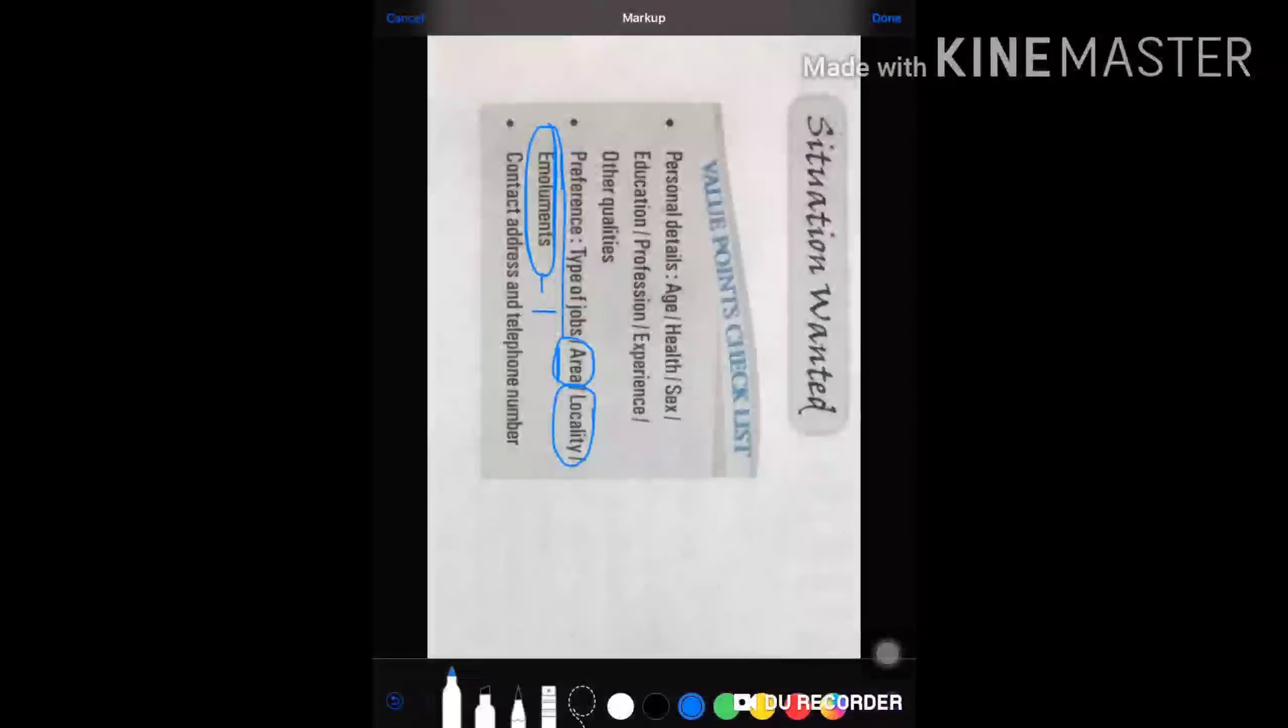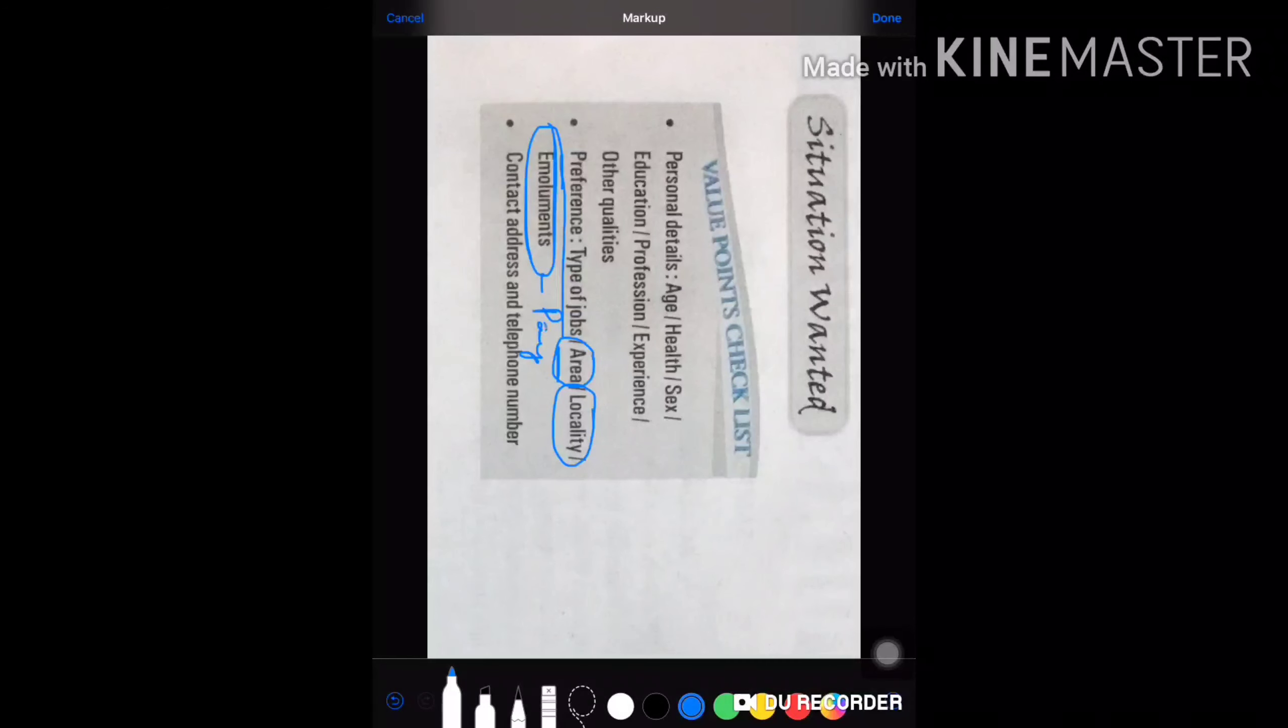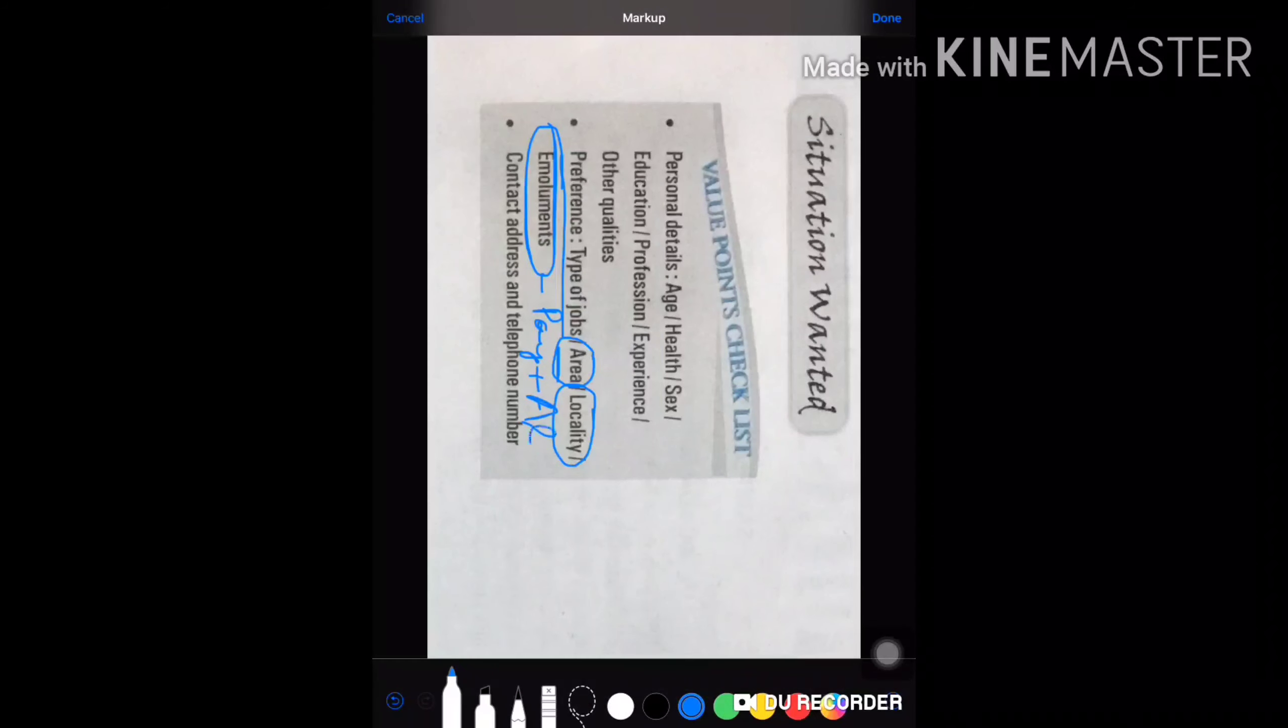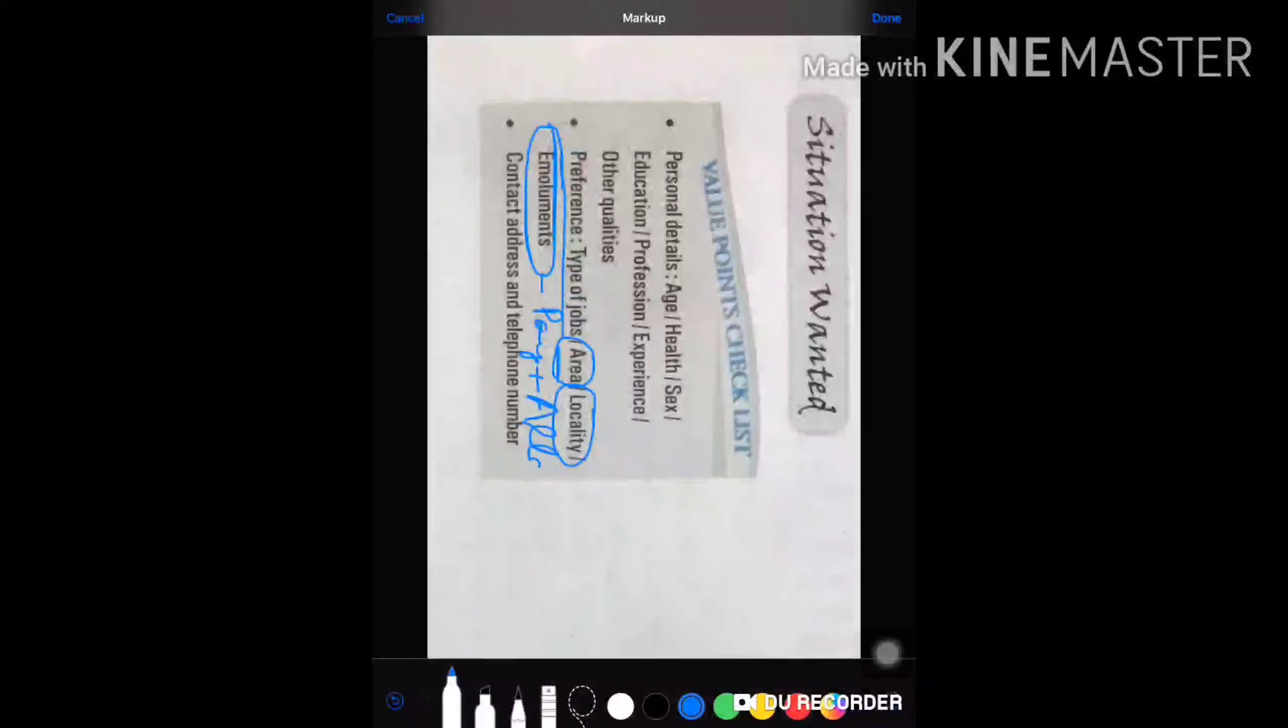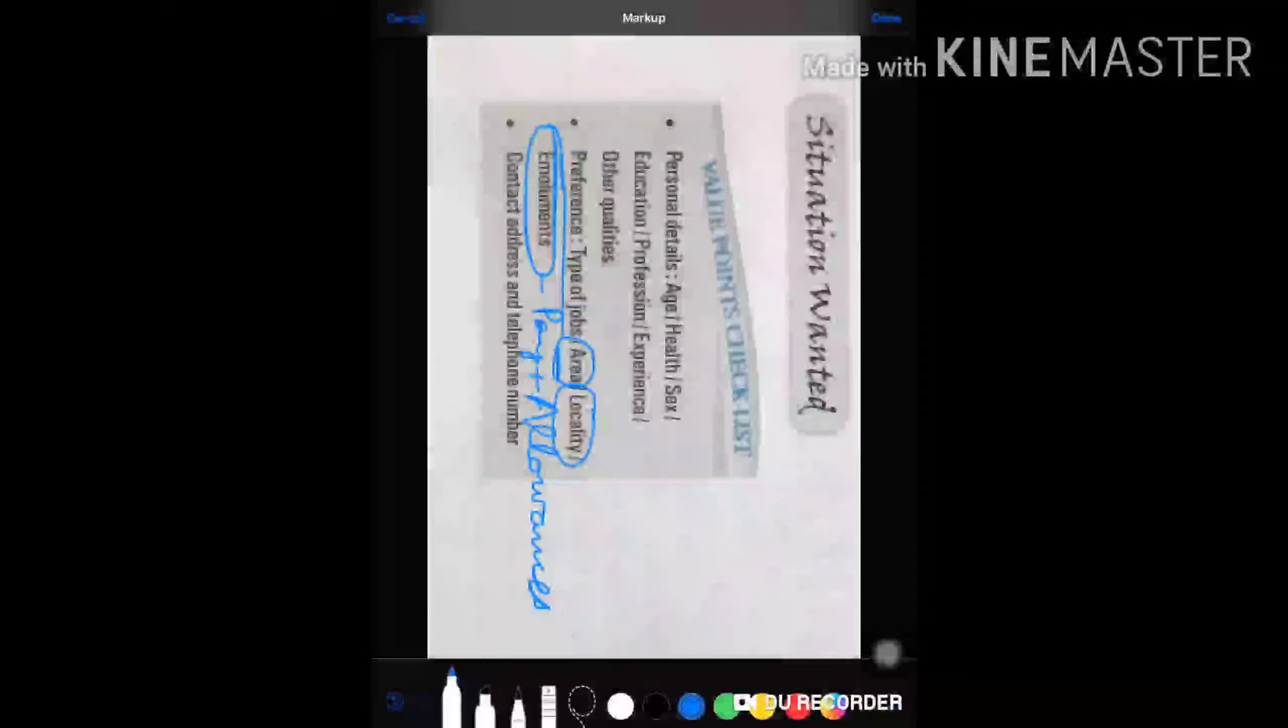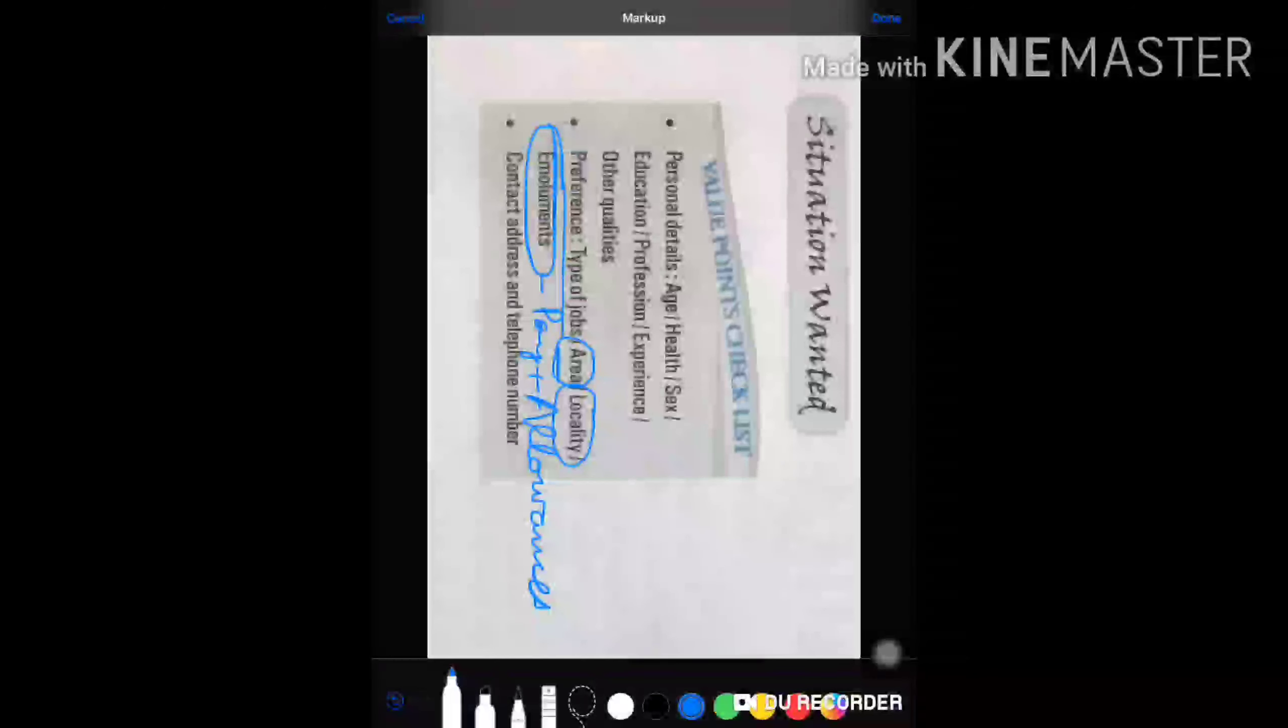Pay plus allowances that you prefer to have. And last but not least, contact address and telephone number. You can mention your email ID also, so the person who wants to contact you can use email.